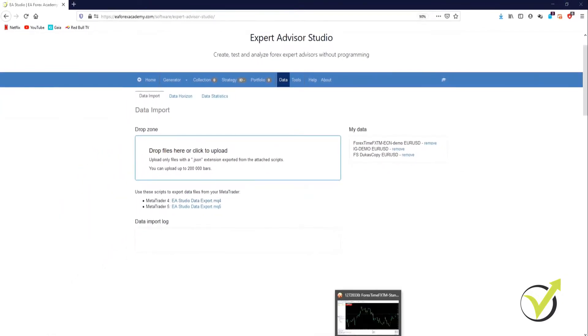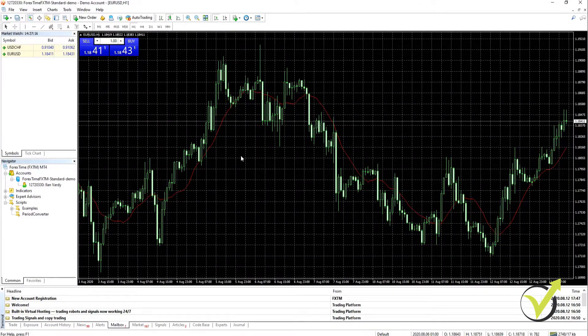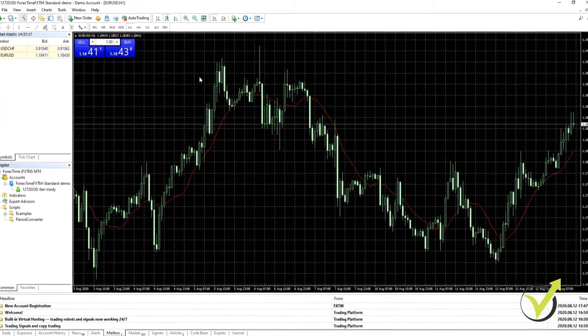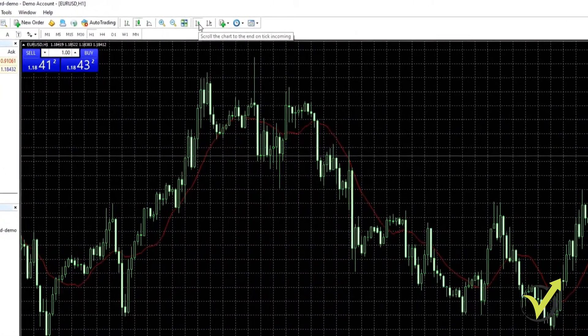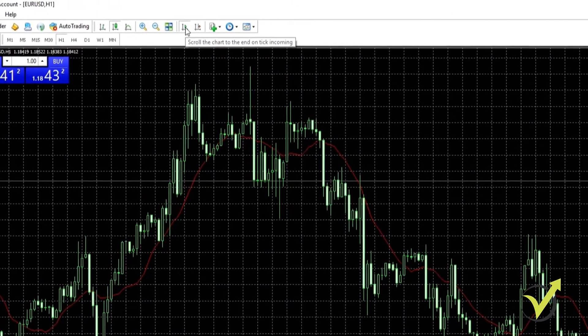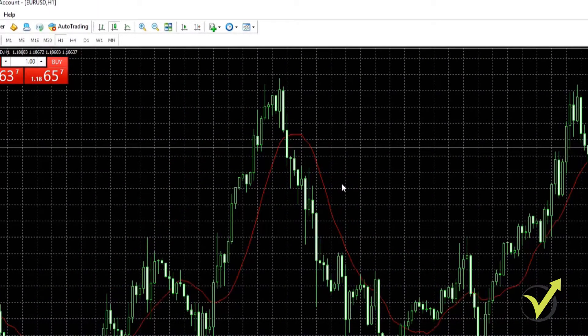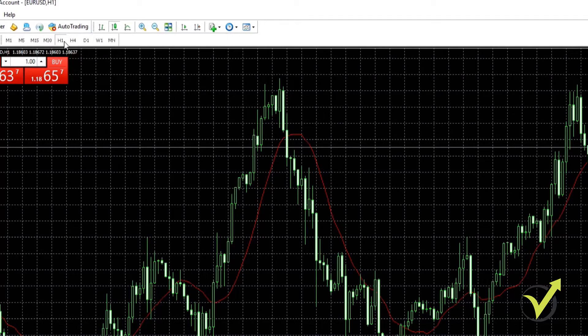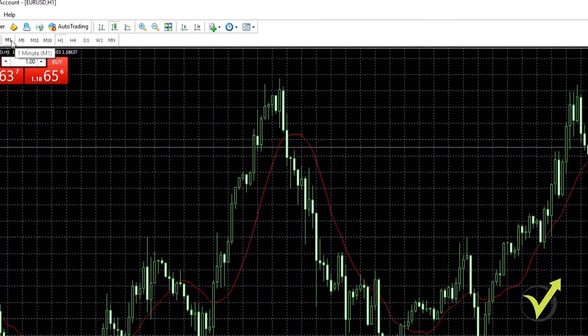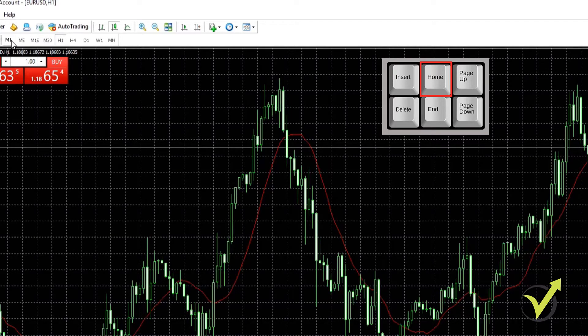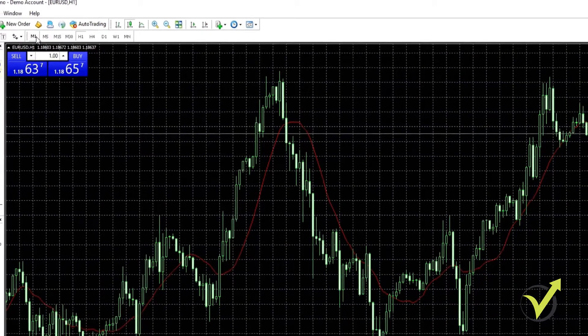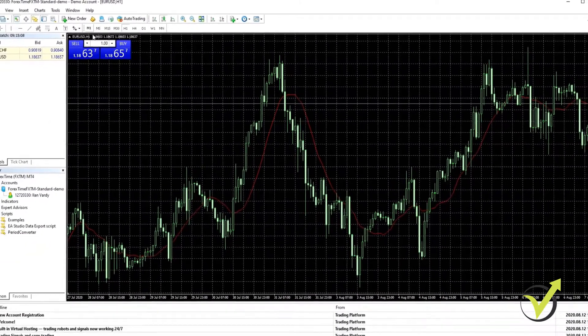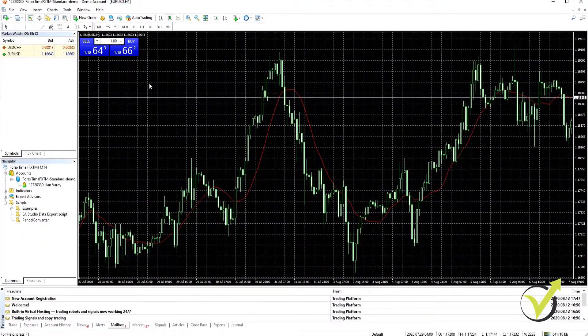The next thing we need to do is go to our platform. Once we have our platform open, we're going to unselect this button which says scroll the chart to the end of tick incoming. Then on the time frame selector we're going to start with M1, press it, and we're going to press and hold the home key on our keyboard which will scroll the chart all the way to the end of the historical data available from this broker.